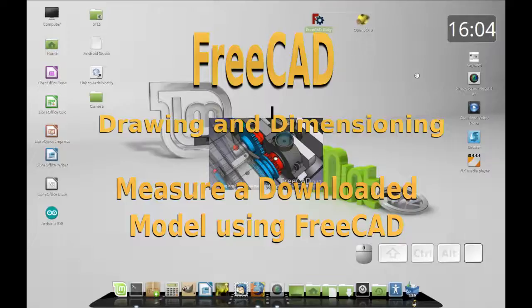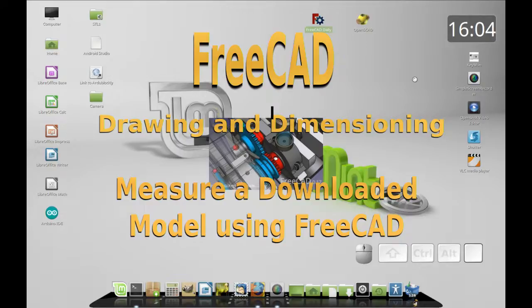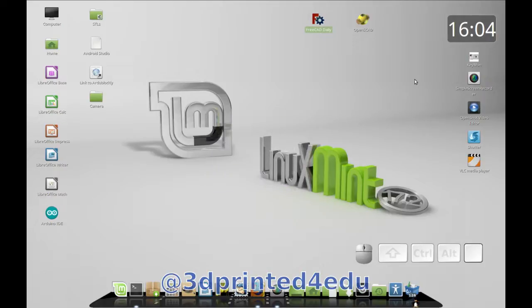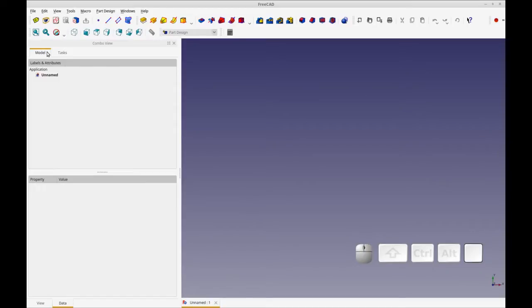Good morning. Today I'm going to be showing you how to use FreeCAD to measure an existing model. So if you have a model of some board, I'm going to be using an Arduino Uno, and you need to make mounting holes, perhaps you can use FreeCAD to measure that model.